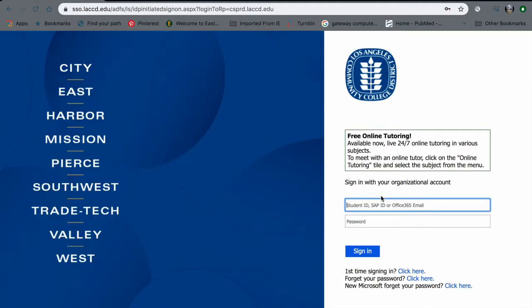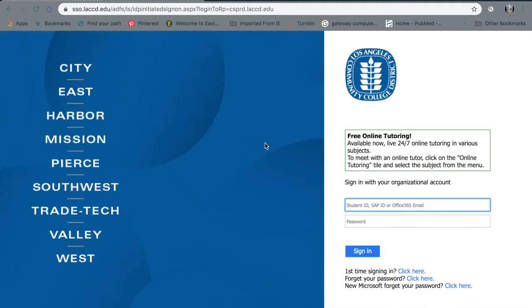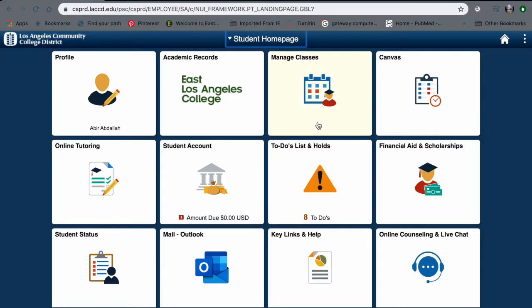Once you get to this page, you're going to log in with your student ID number as your username, and then your password is whatever you created. So once we log in, we're going to get to the homepage of your portal.